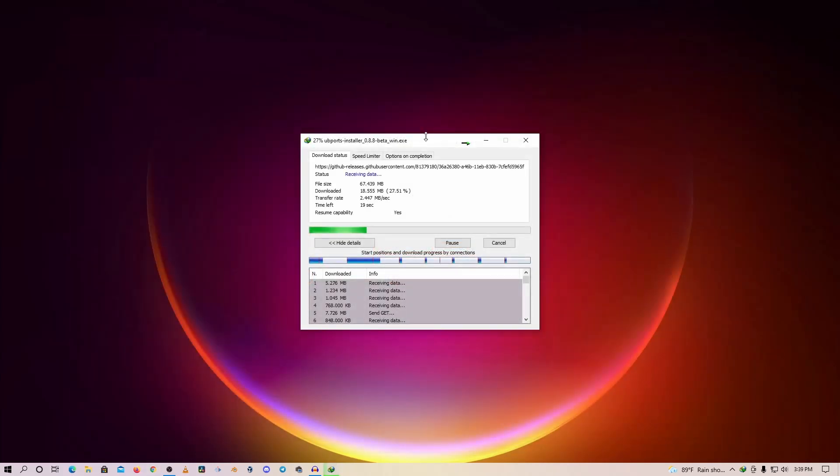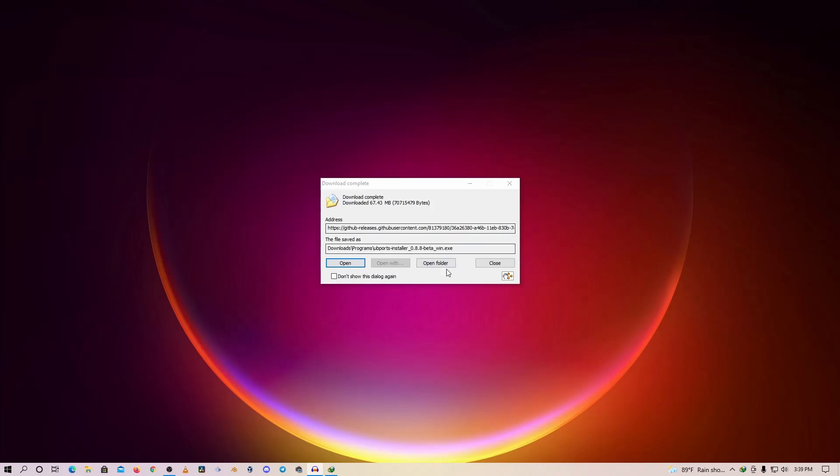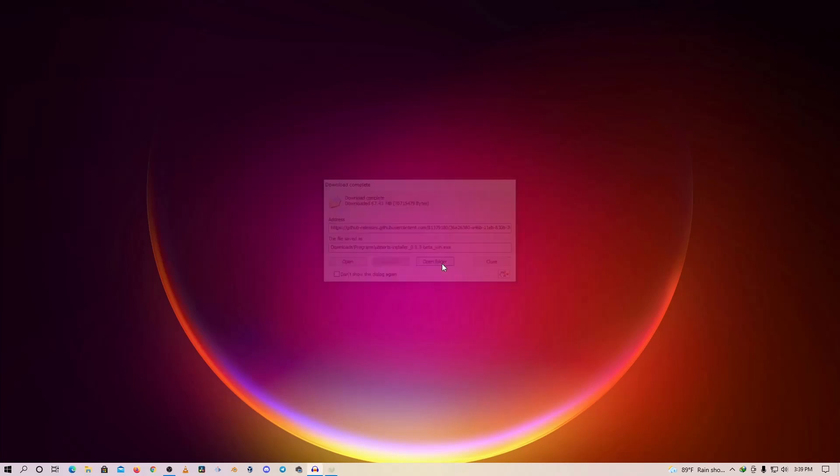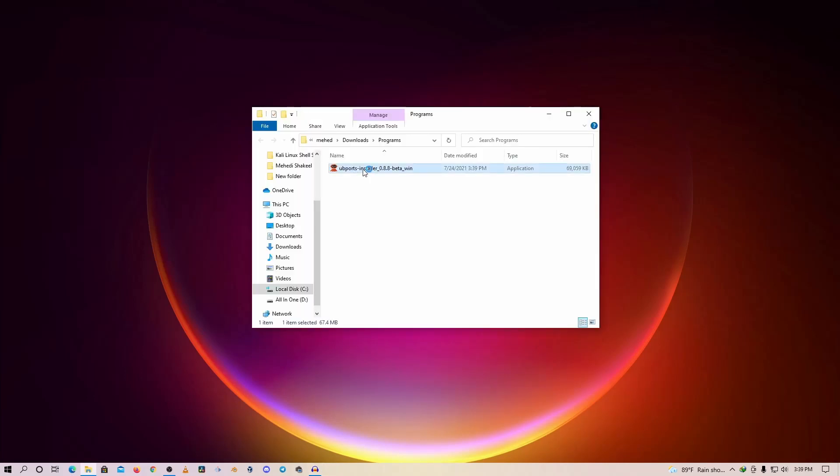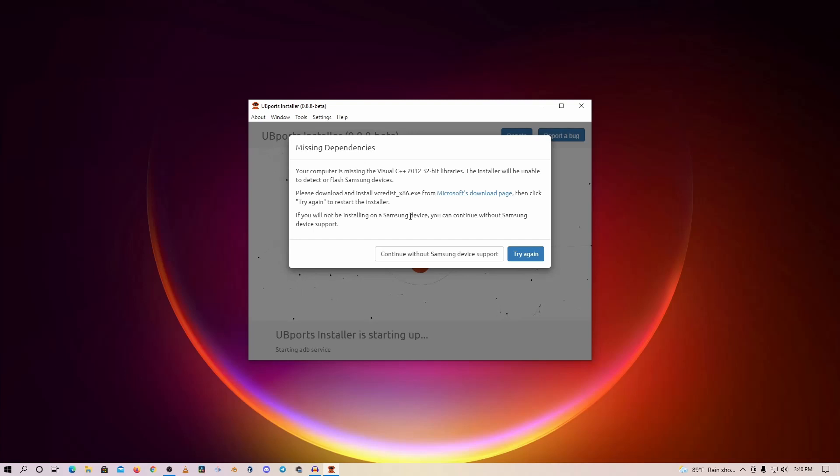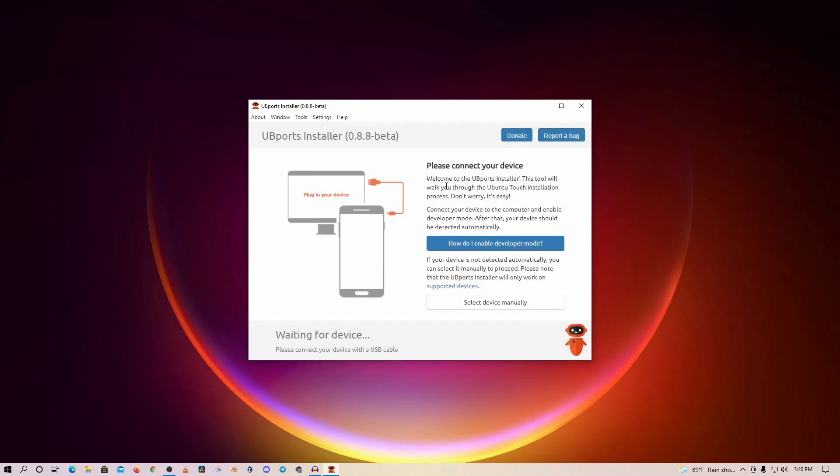Now go to the downloaded folder and double-click on it to run. Click on Continue Without Samsung Device Support. Now you have to connect your mobile device to your computer using the USB cable, but you have to make sure your Xiaomi phone is unlocked and enable USB debugging.